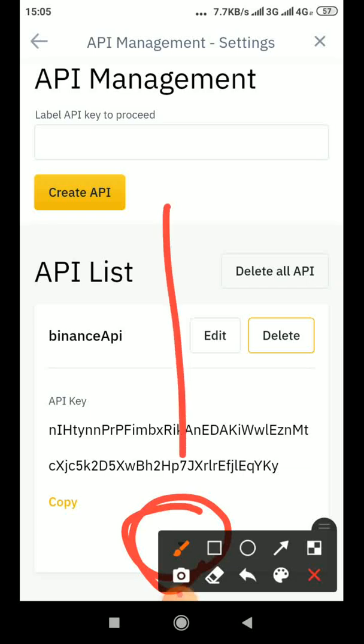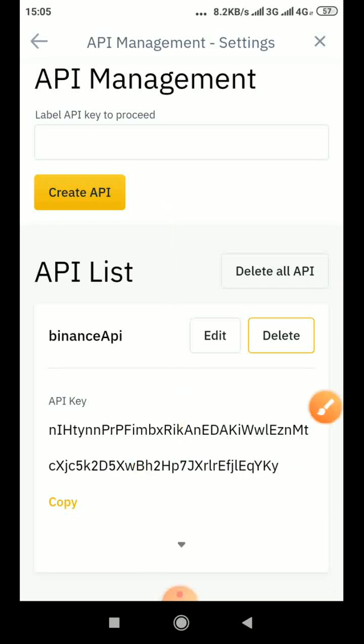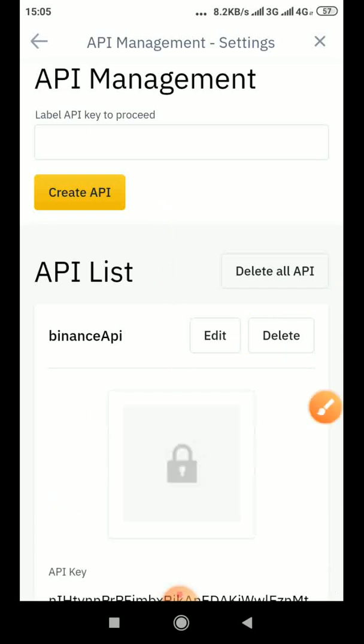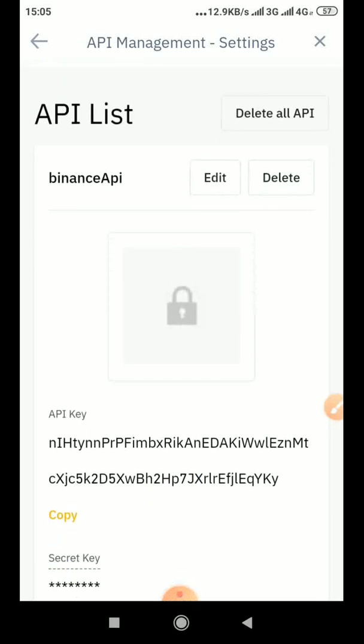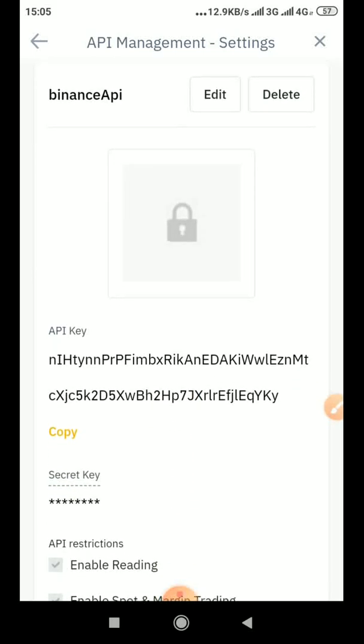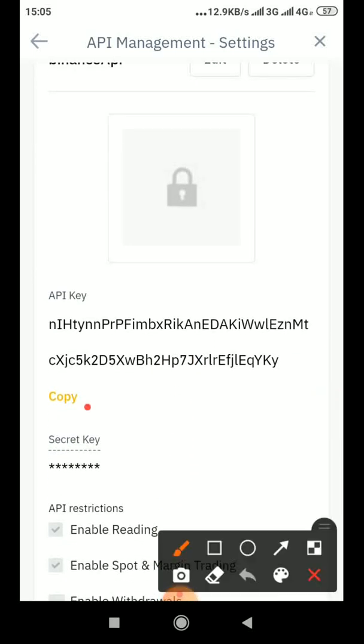This arrow facing down, you click it. It's telling you there are more things down. So as you click it now you see your secret key.